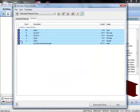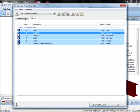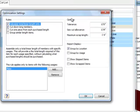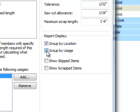You can also choose to designate to cut down long members, which will illustrate the way a long member length, such as a rim board, can be cut into multiple lengths to optimize waste.